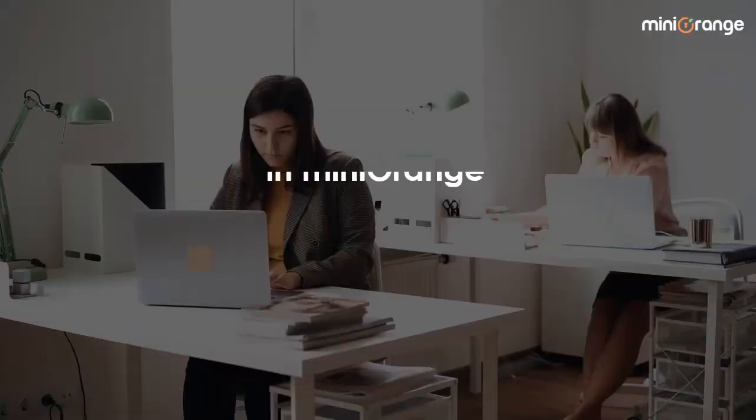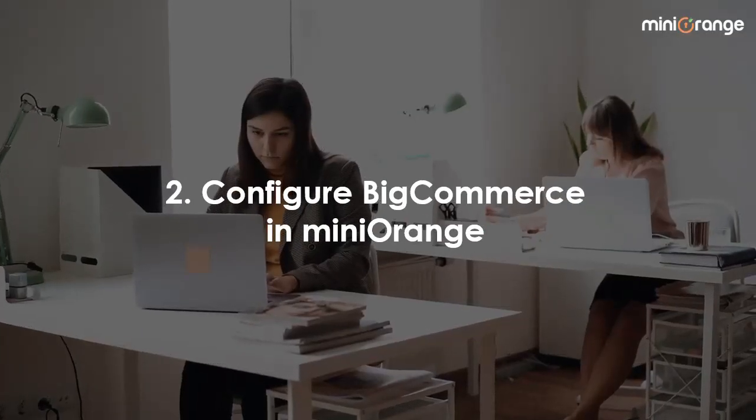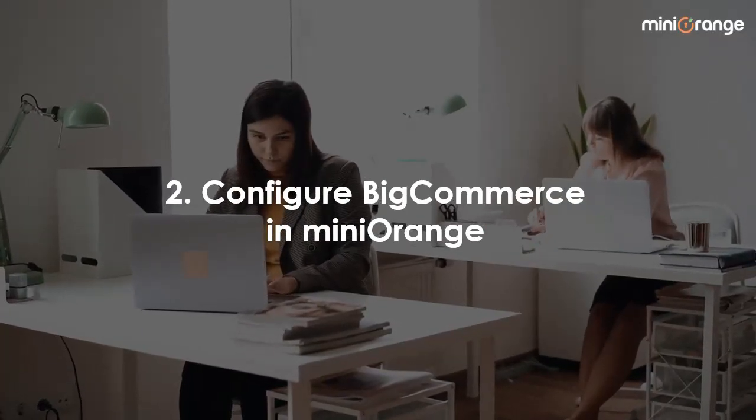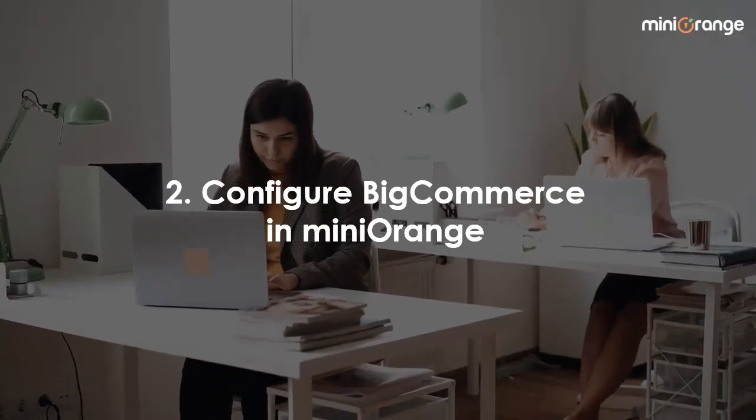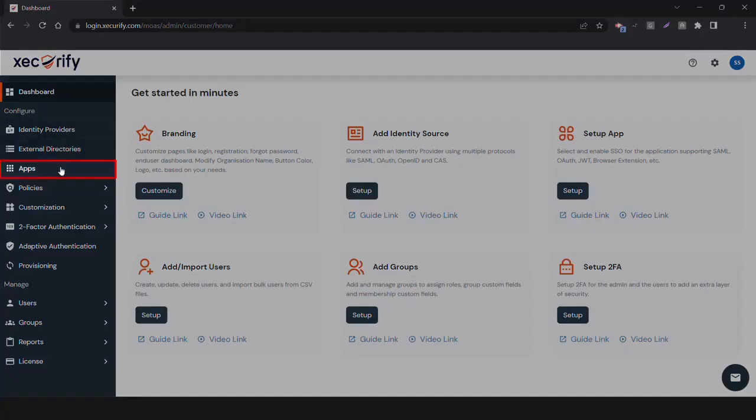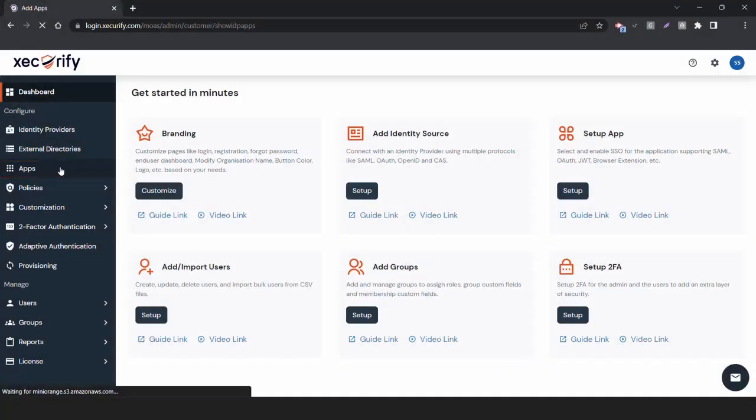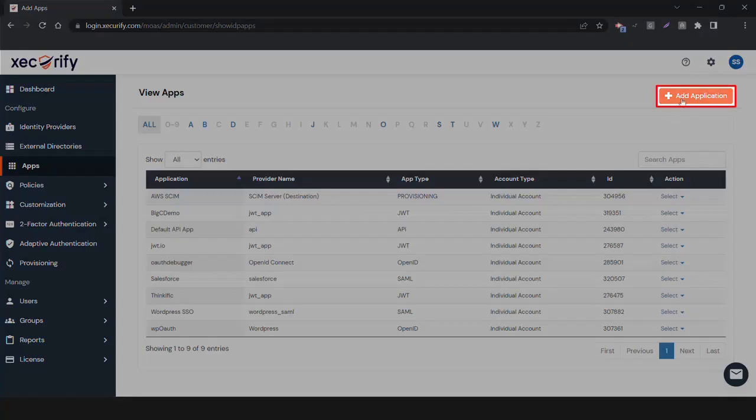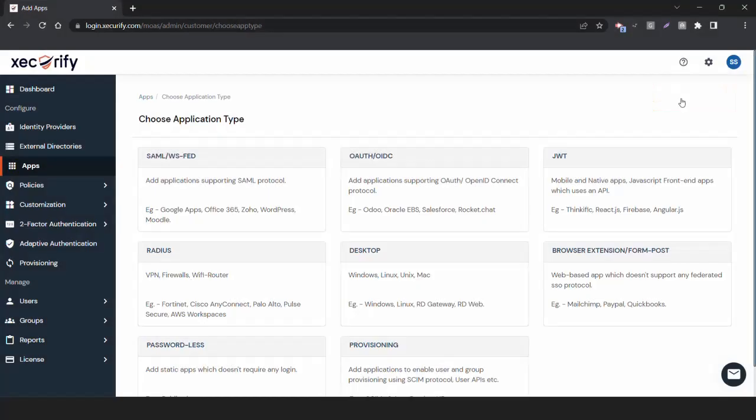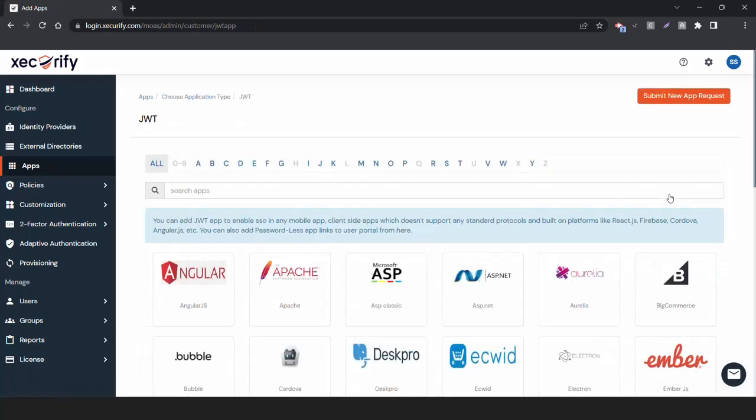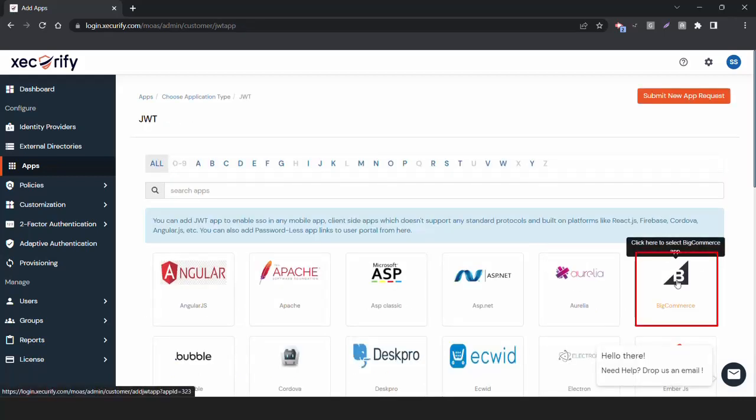Now, let's configure BigCommerce in MiniOrange Dashboard to set up SSO. Log into the MiniOrange Admin Dashboard. Go to Apps. Click on Add Application button. Click on JWT under Choose Application Type. Navigate to BigCommerce Application from the list.